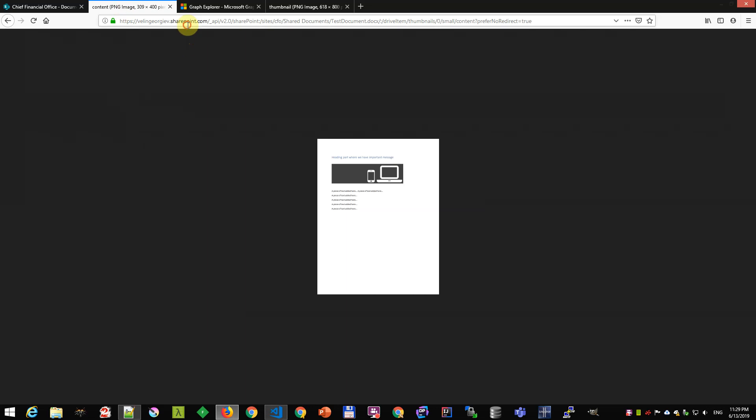I already executed the call here against the API. I have a nice picture here which is the document itself.